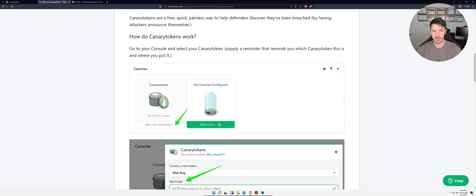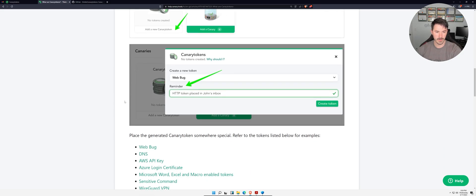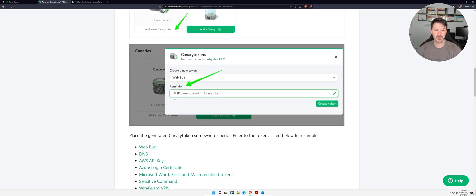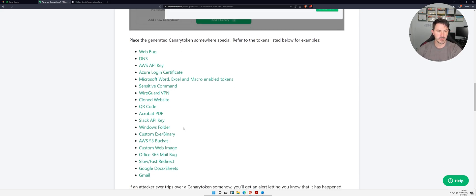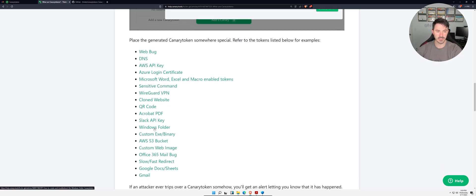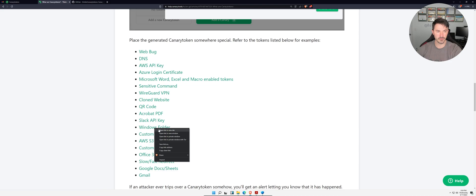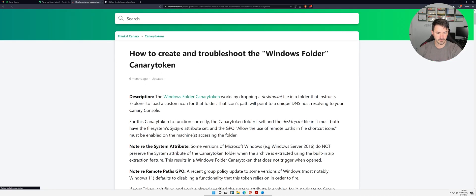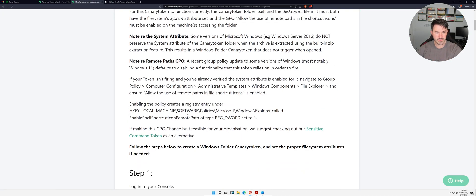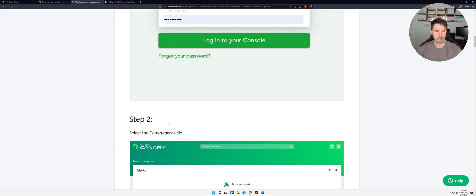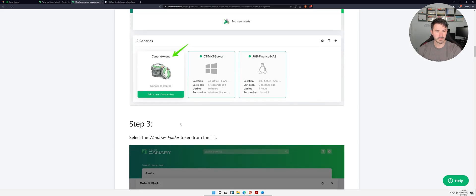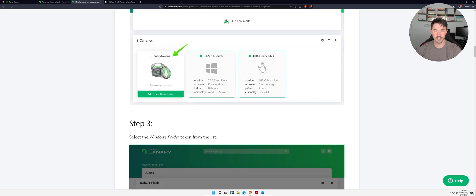How they work - you can just Google Canary Tokens and you can go to help.canary.tools and you can see how all this stuff works. We can get web hooks, we can do web bugs, a whole bunch of different kinds of examples here.